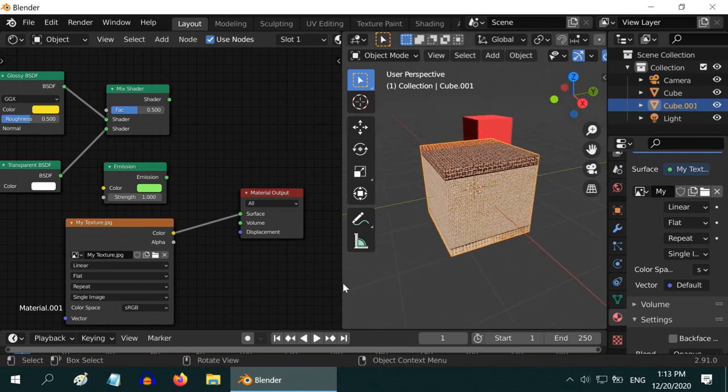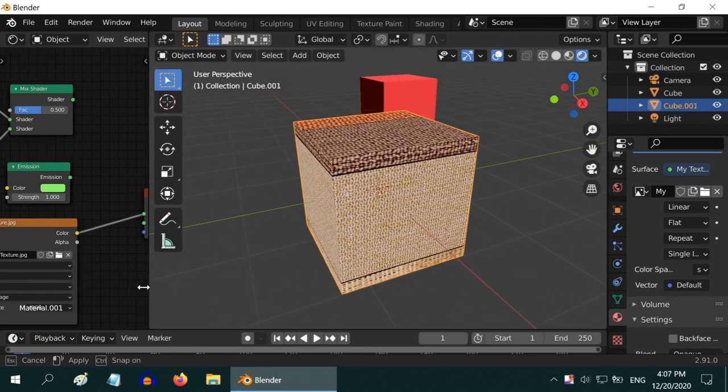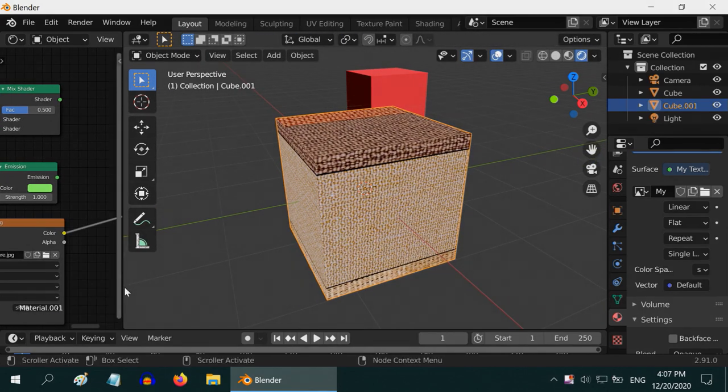In the next tutorial, we will discuss the effect of light and shadow on our materials. Thanks for watching! We'll see you in the next video!